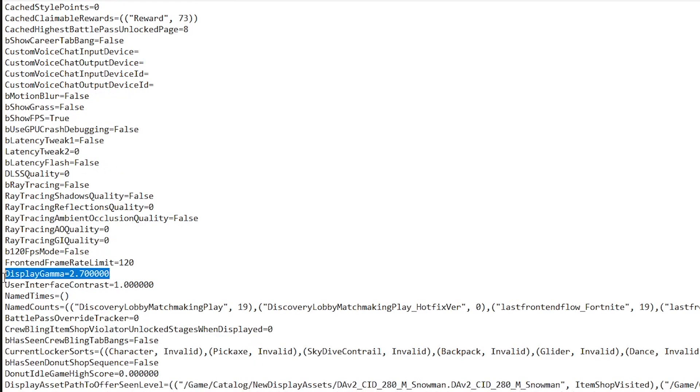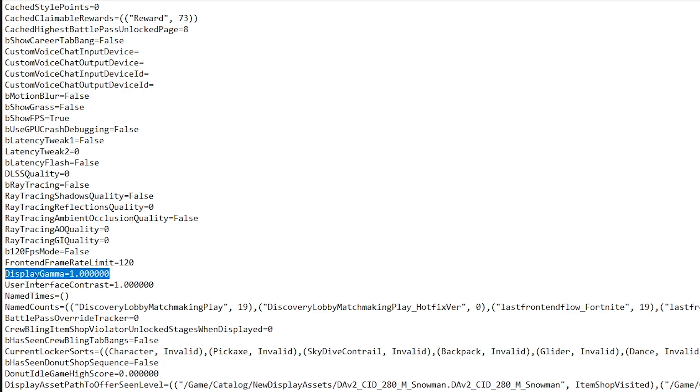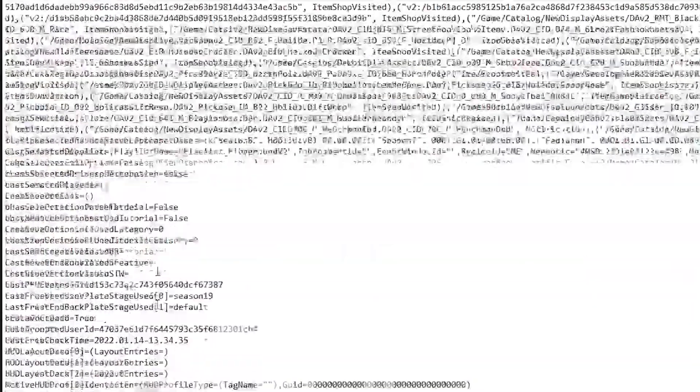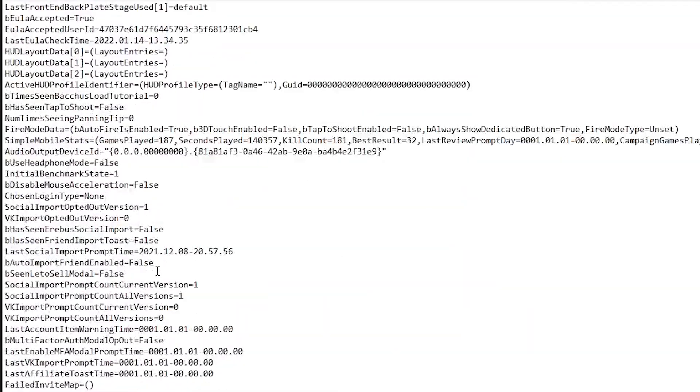And once you are done with that, go into the display gamma, this section right here and just make sure that this is set to 1.000000. So just go ahead and copy this one. This can tremendously help some people with their FPS. So yeah, just make sure that you go ahead and change this.